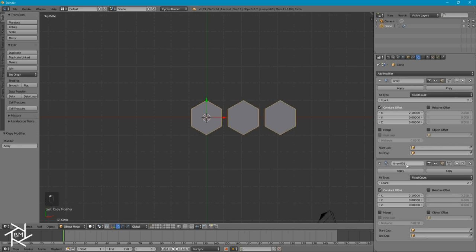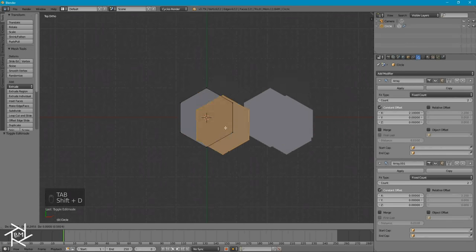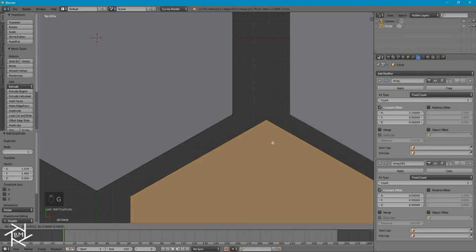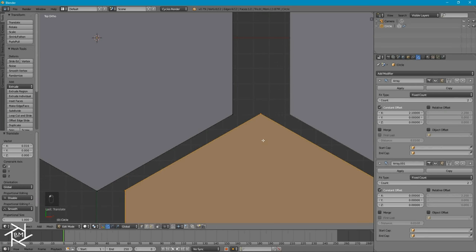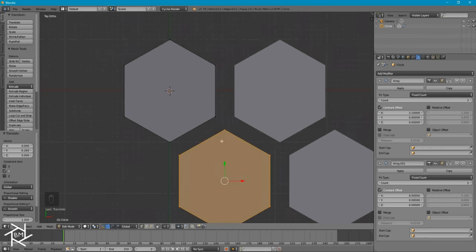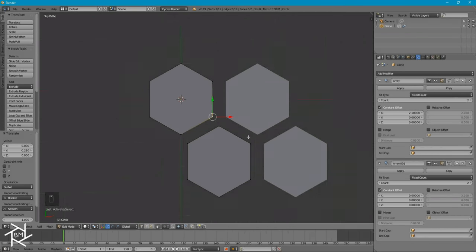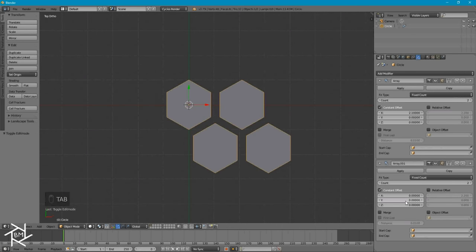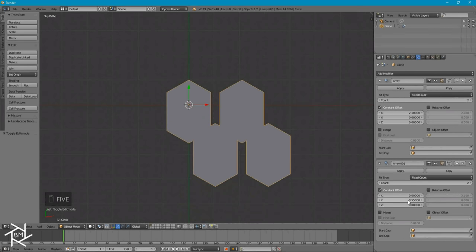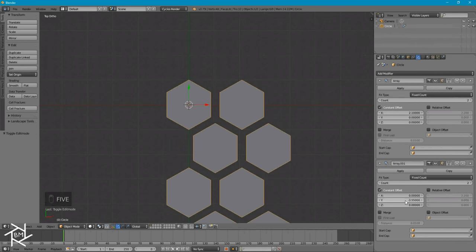Now I'm going to copy this array modifier to duplicate it. I'm going to set this X value to 0, and tab into Edit Mode and press Shift-D to duplicate this hexagon. I'll press G and X to move it only along the X axis, and center it right between these two vertices. And then drag it down on the Y axis so that we create a sort of equilateral triangle shape if we were to connect these three vertices. So I'll tab back out of Edit Mode and decrease this Y value — negative 3.55 — until this vertex creates the same triangle shape. That's looking pretty good.